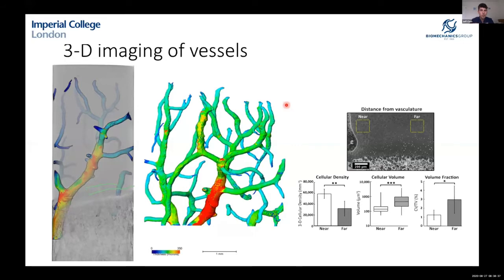Something unrelated to the main work but interesting — cartilage is typically avascular, but in these juvenile bovine samples we saw remarkably dense networks of cartilage canals, essentially blood vessels within the cartilage. This is something I'm currently working to get published, as it hasn't been commented on much previously.